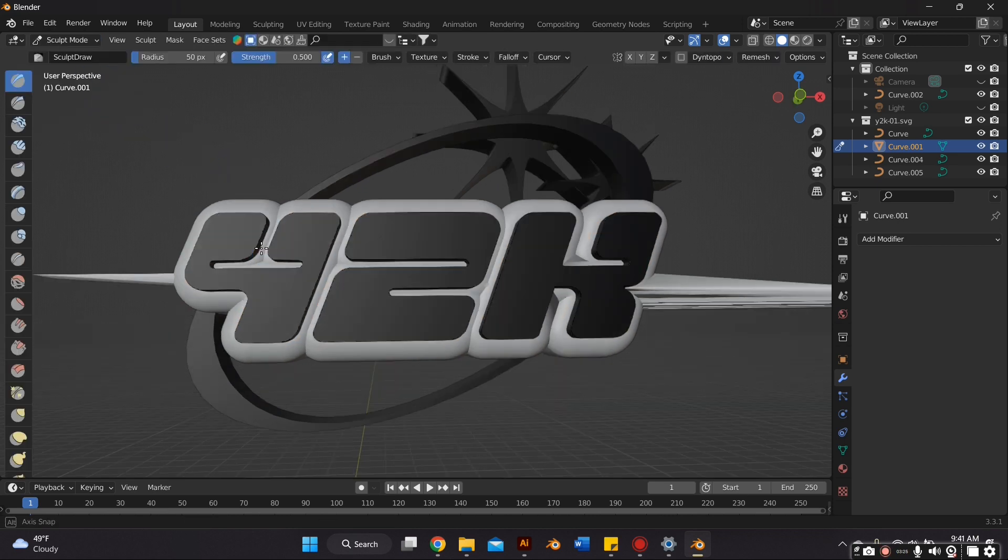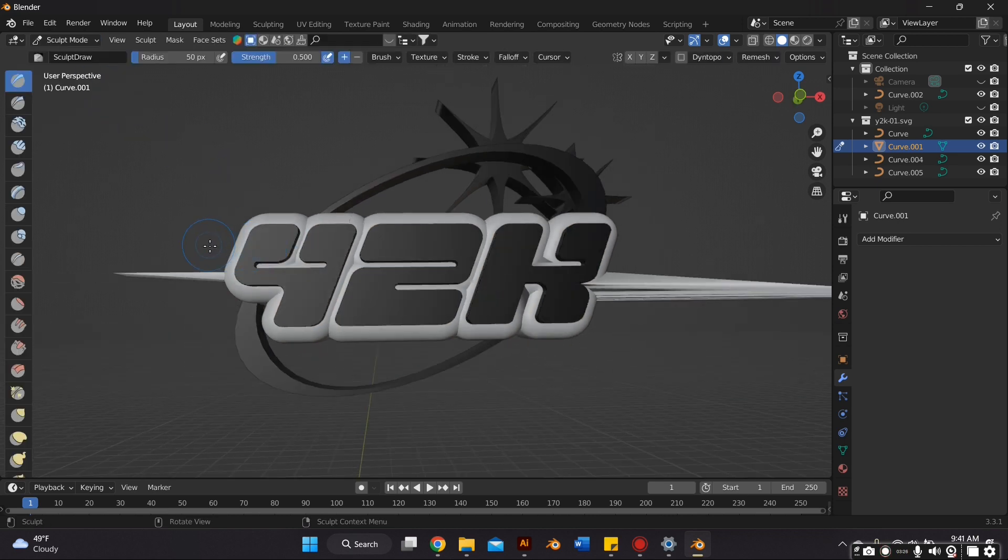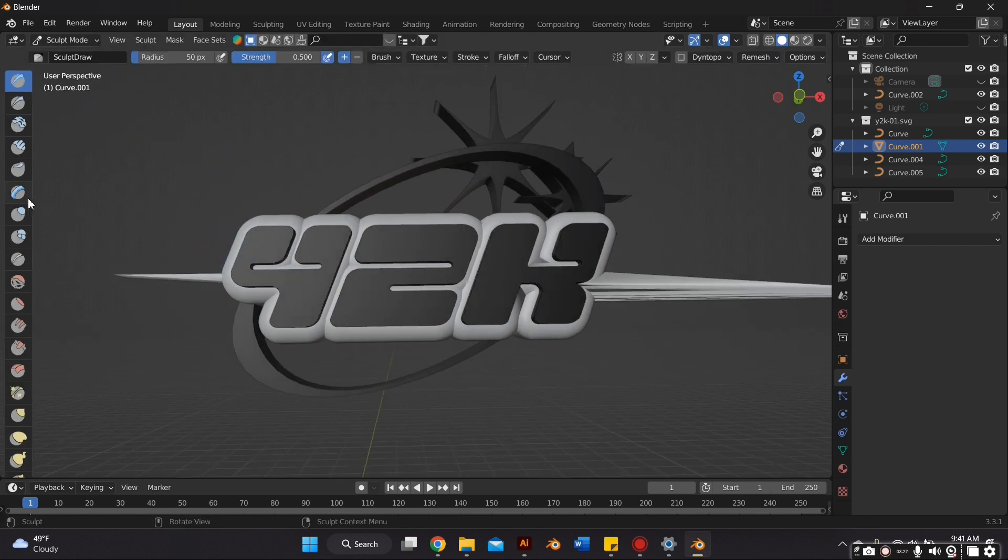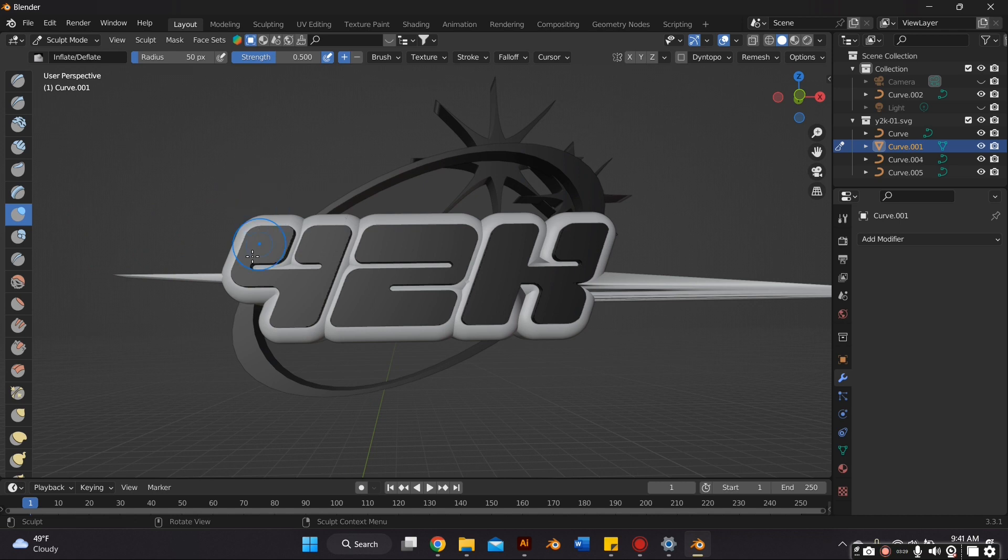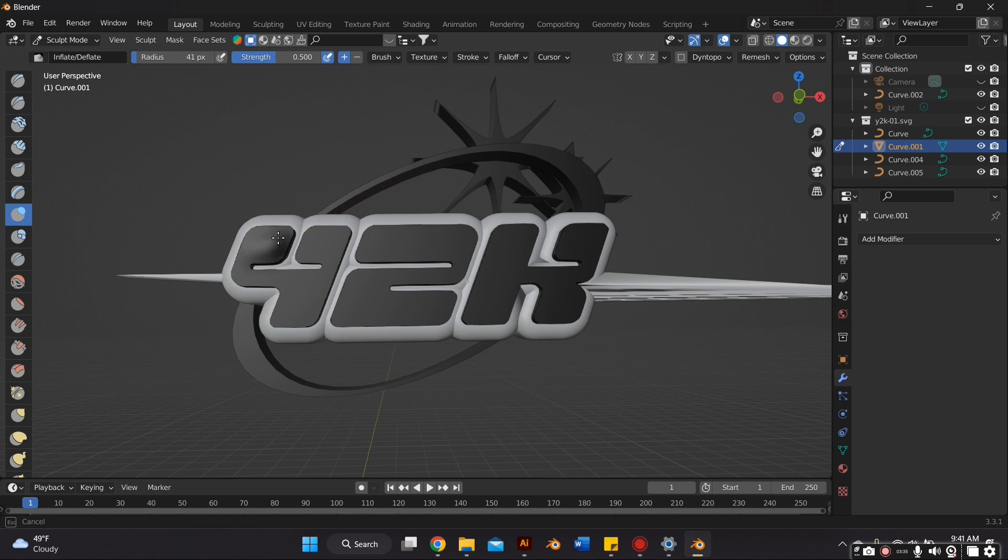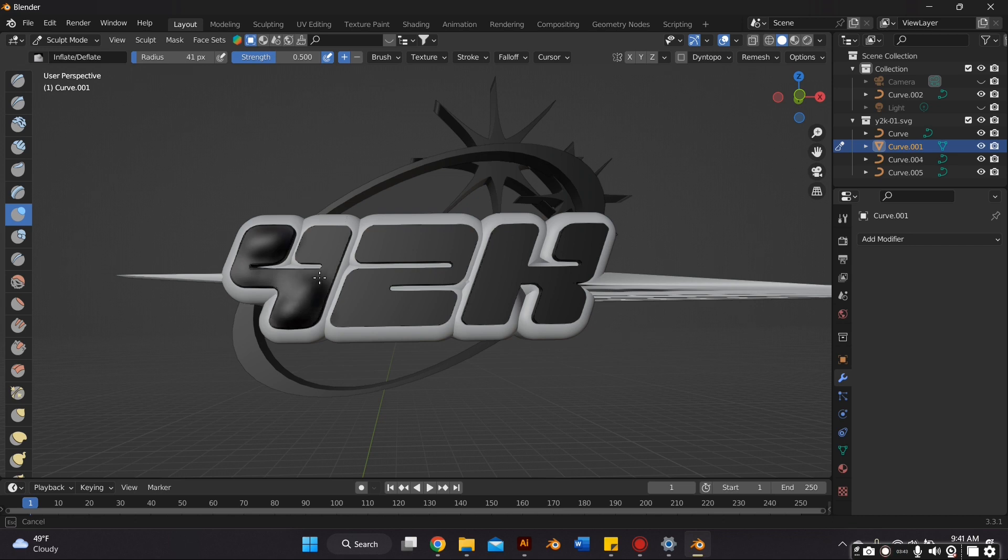So I go to sculpt mode. Then I select the inflation tool. And then I can adjust the radius and the strength. And I just go over it and puff the letters out. You don't really want to worry too much about it being even because in the next step, we can fix that up a little bit.